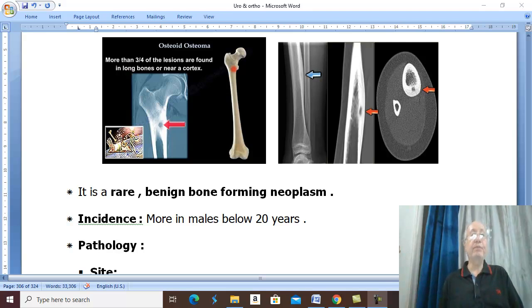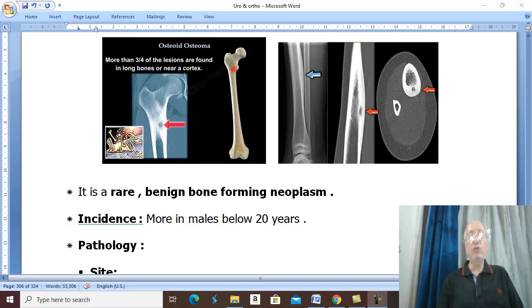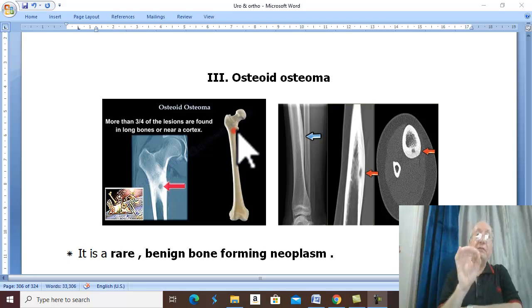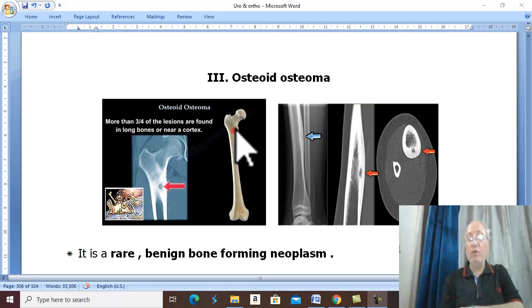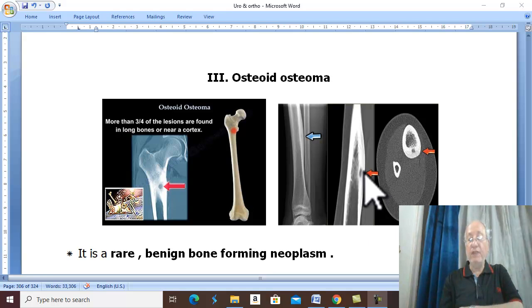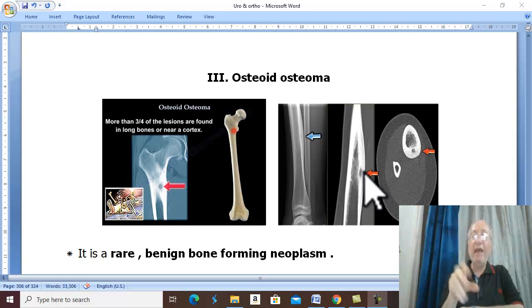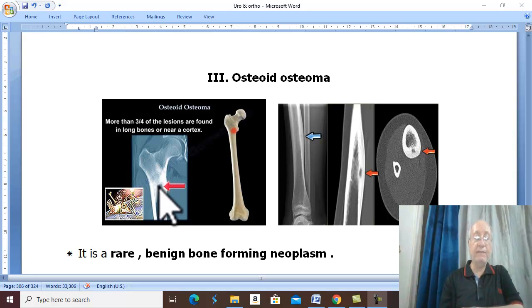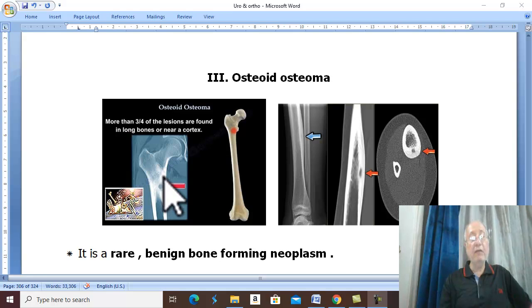The third type of osteoma is called osteoid osteoma. Osteoid osteoma is a rare benign bone-forming tumor. Pathologically, it occurs in one side of the cortex of the diaphysis of long bones, usually around the knee, femur, and tibia. It consists of a nidus of neoplastic tissue surrounded by dense reactive bone formation.